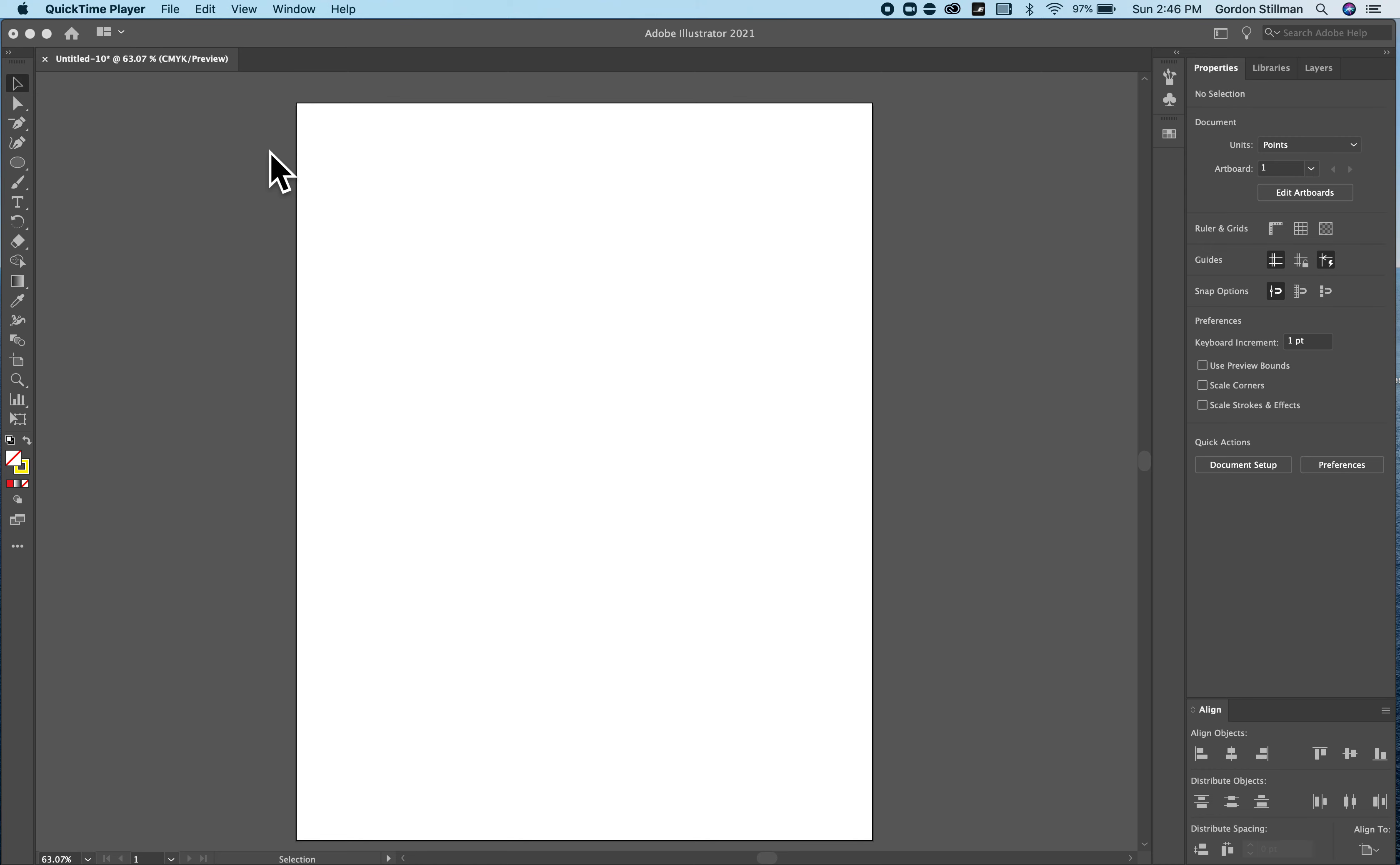In this tutorial I'm going to go over some basics of Adobe Illustrator. So the first thing is the workspace that I'm using.